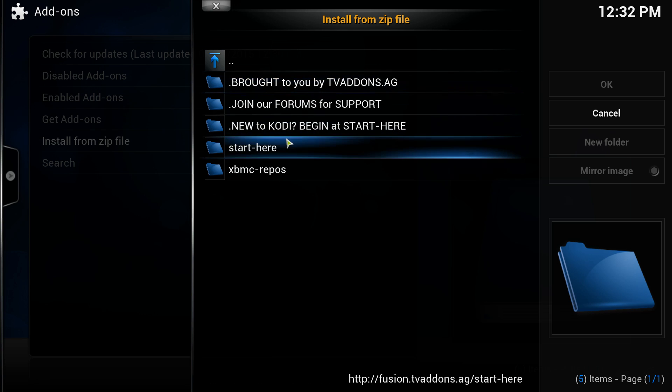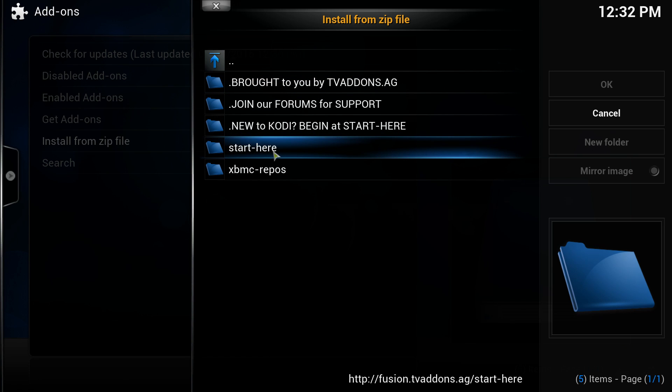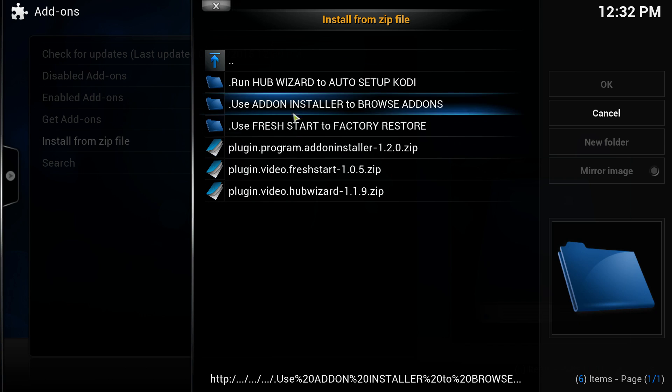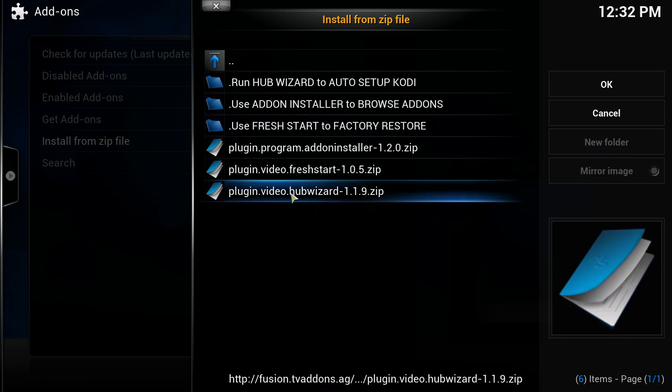You're going to install from zip file. Click Fusion, double click Fusion, and then click start here. Now you're going to install the plugin.video.hubwizard at the very bottom, 1.1.9.zip.